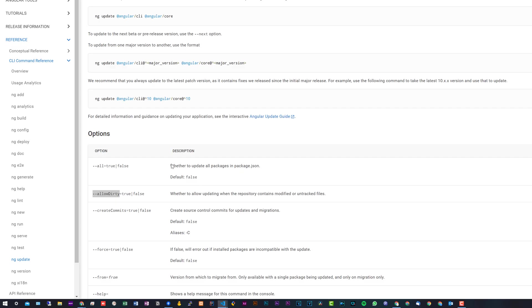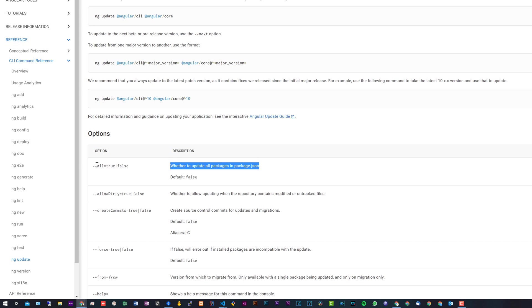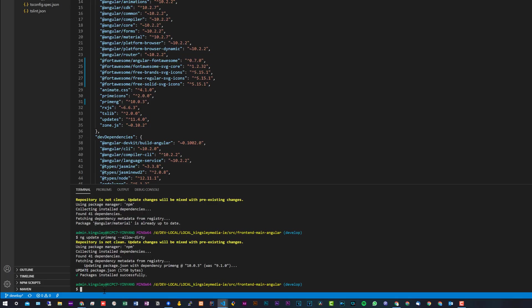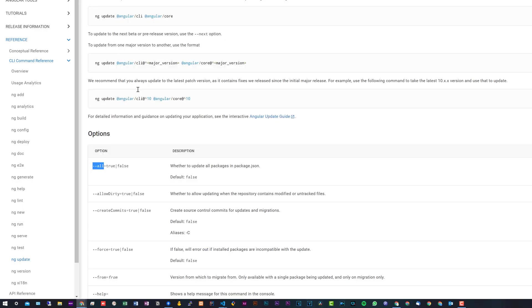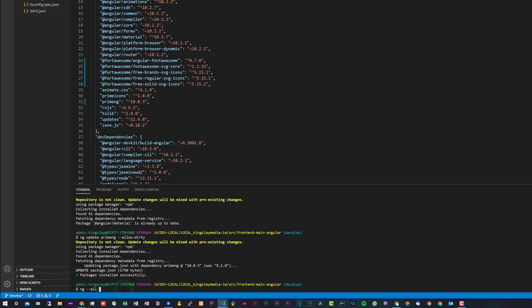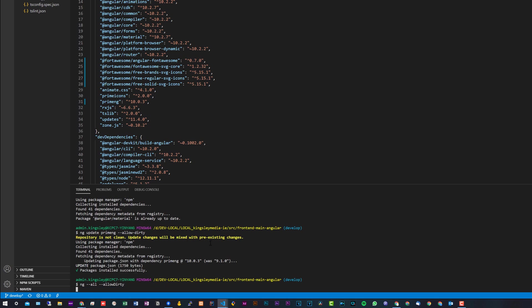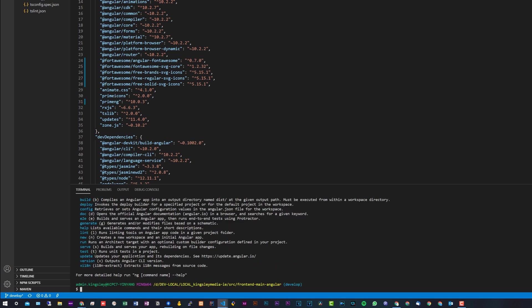If we head back over to the documentation, you can see there is actually a flag called --all. Now, the first way I showed you is if you're just updating each dependency one by one, and it's probably the safest way to go about it because updating dependencies might break your project. I'll just show you it this way as well. We'll do ng update --all, and you can see here it says --allow-dirty, so you could do it this way as well. This will update all packages.